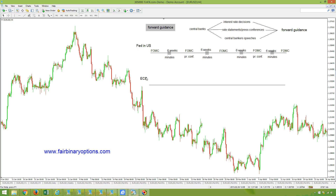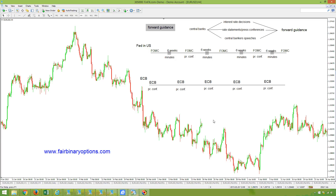In Europe, we have the ECB every one and a half months as well. It used to be on a monthly basis, but not anymore. The press conference in Europe follows each and every interest rate decision, 45 minutes after. It doesn't really matter what the actual interest rate decision is — what matters is what the president of the ECB, in our case Mr. Draghi, is going to discuss in the press conference. In Europe, we also have minutes lately, but they are not that important — markets didn't really move when minutes were released.